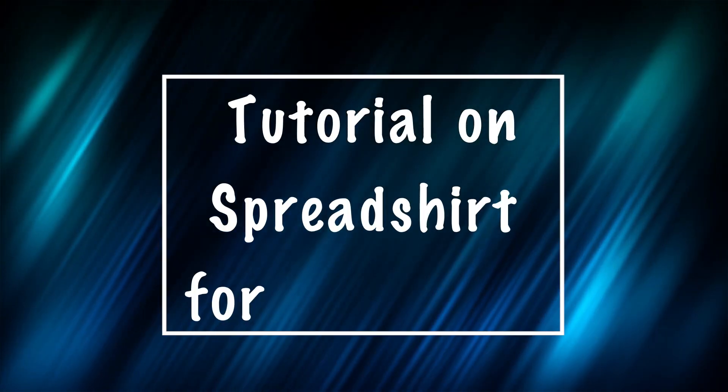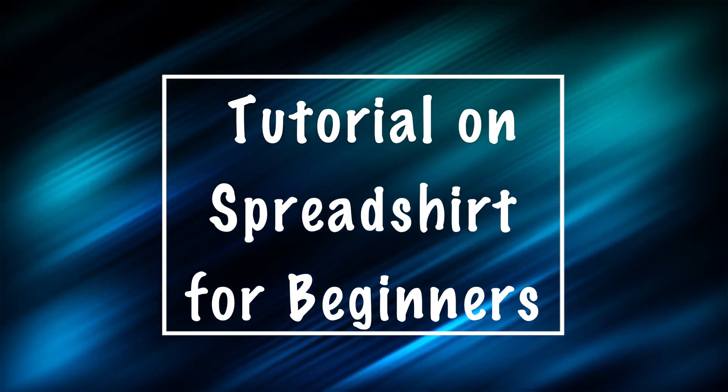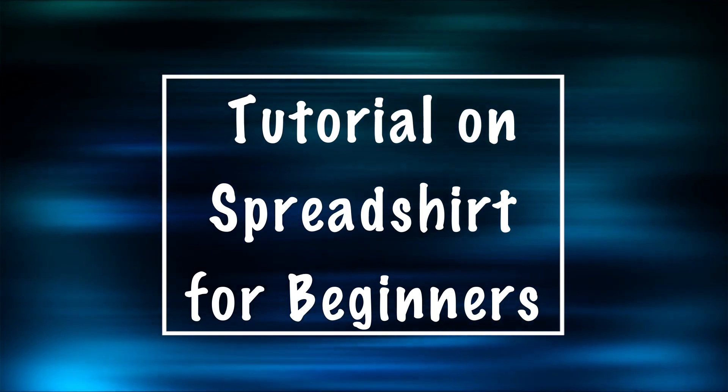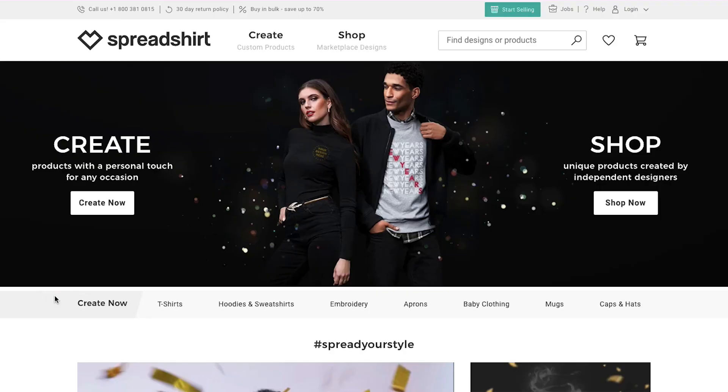Hello everyone and welcome back to our channel. Today we are going to do a tutorial on Spreadshirt for beginners. In this video we will talk about Spreadshirt, its features and the sign-up process.